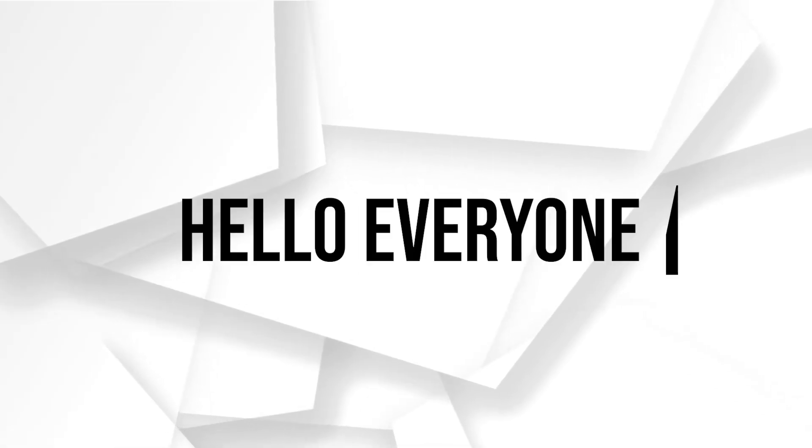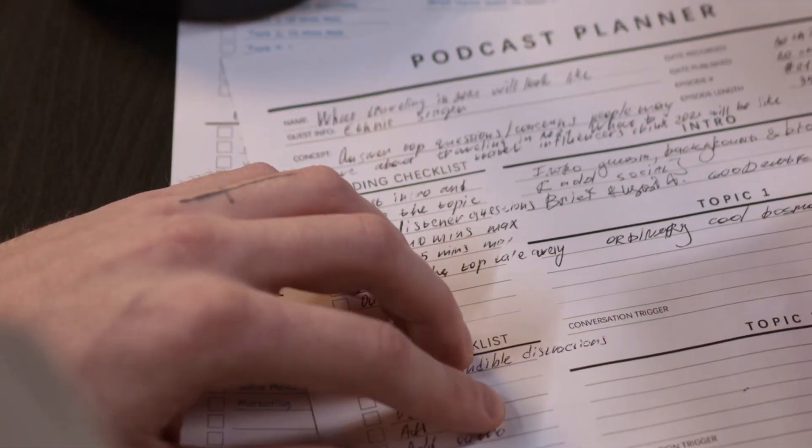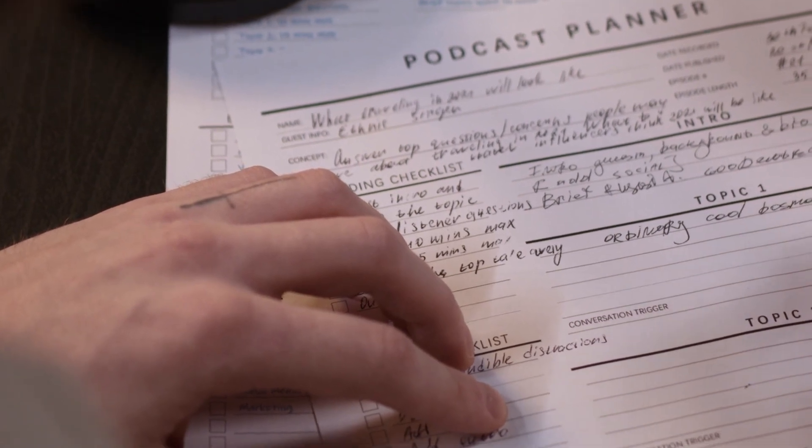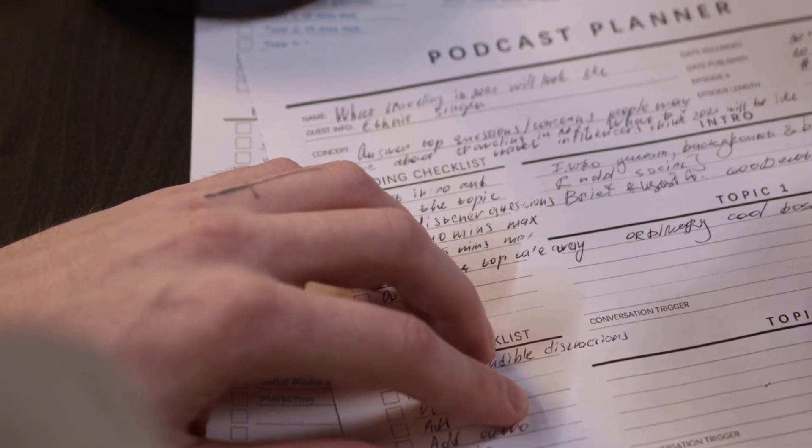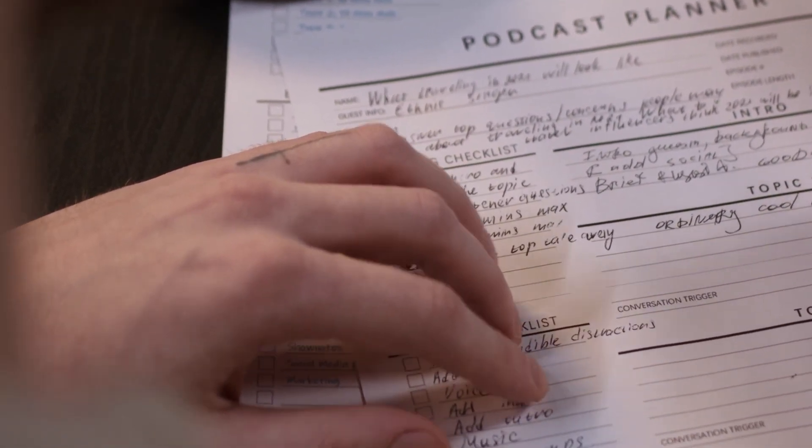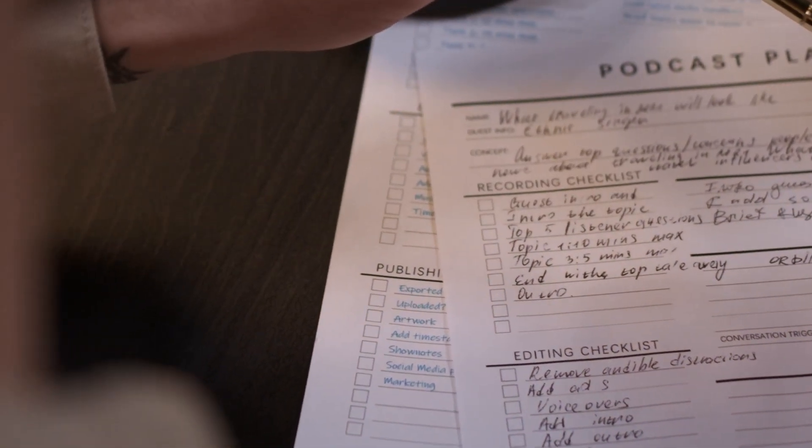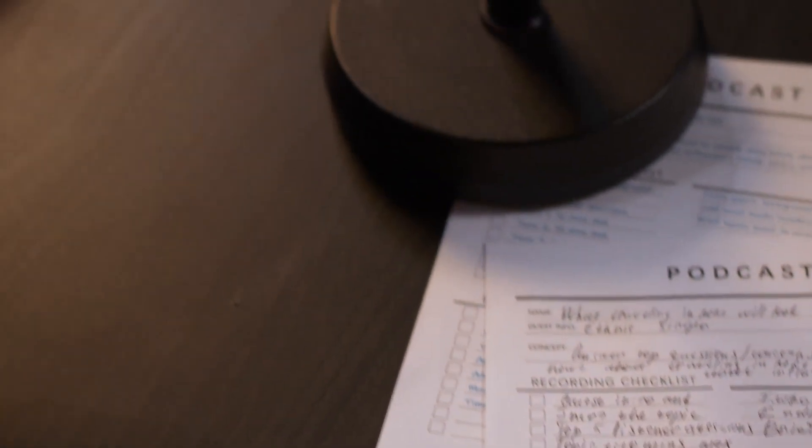Hello everyone and welcome back to our channel. Adding a FAQ section to your Shopify store is a great way to provide your customers with helpful information and improve their shopping experience.